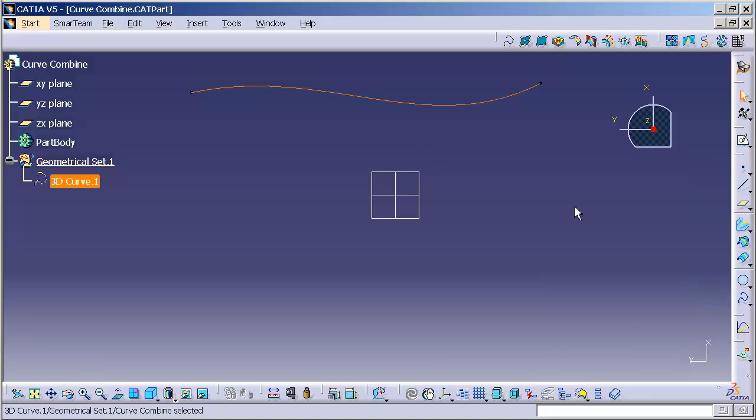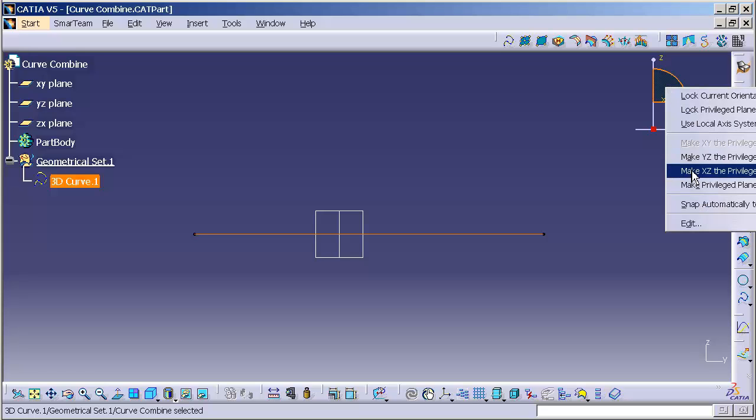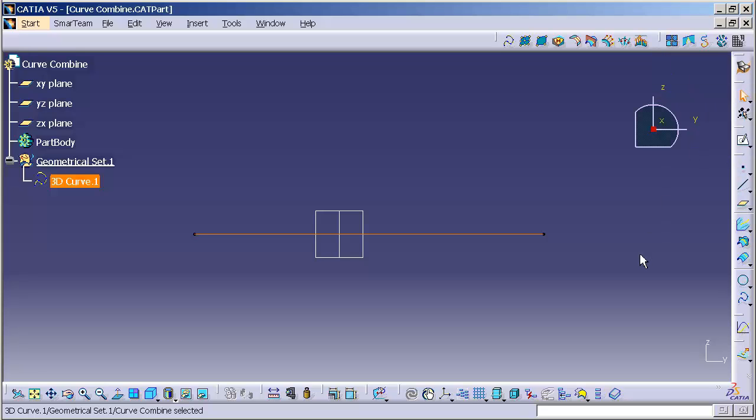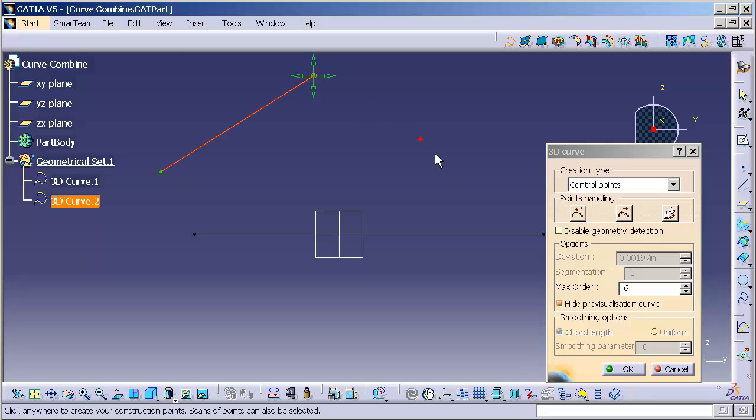Next, I'm going to draw on the YZ plane. So I'll true up my compass. I'm going to right mouse click and say YZ plane is my privileged plane. That way, by default, when I draw in my next 3D curve, it will automatically appear on the YZ plane.